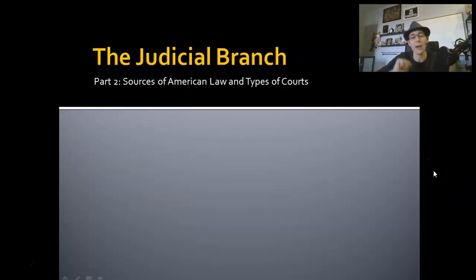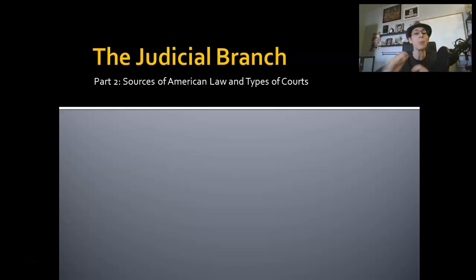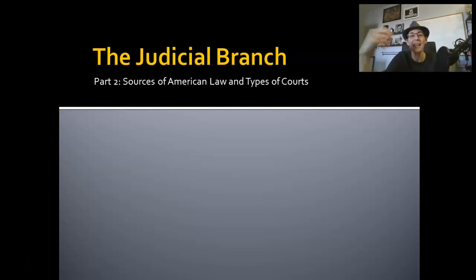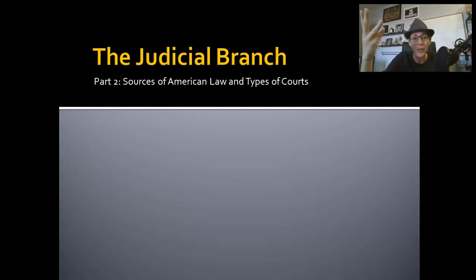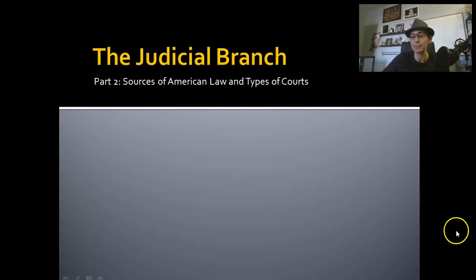Now we enter part two of the judicial branch. We are looking at sources of American law and types of courts. This is important because a lot of people have questions about how does a case actually get to the Supreme Court. How do they decide what is constitutional and what isn't? What is it that they use to do that? So this lesson is going to talk a little bit about that.